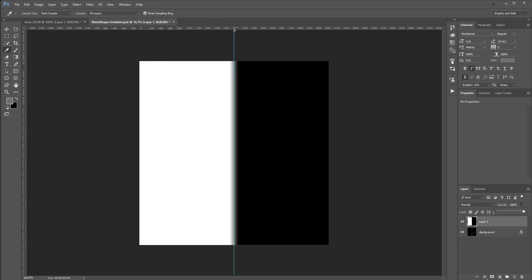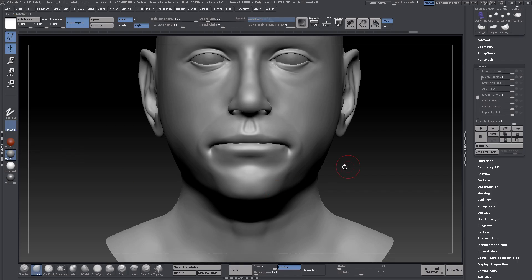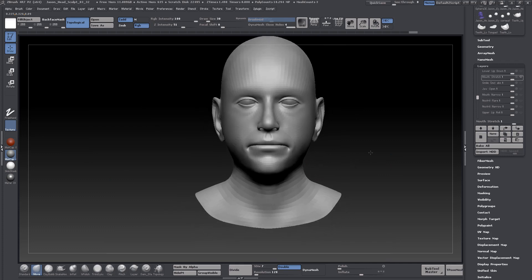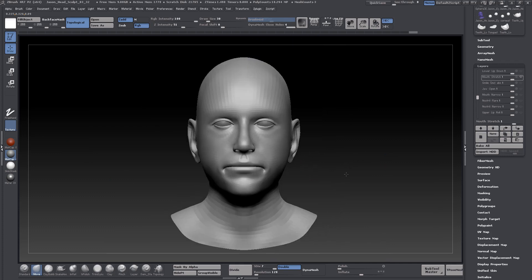Let's go ahead now, and I'll take this back into ZBrush. If you are working in ZBrush, and you have just finished creating your UVs in Maya, but you've already started sculpting in ZBrush, no worries.